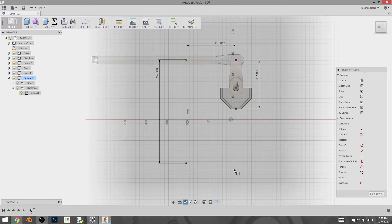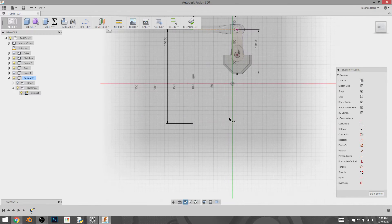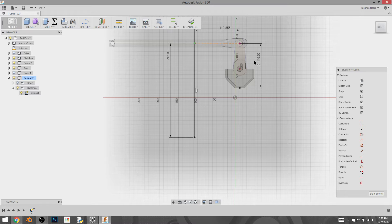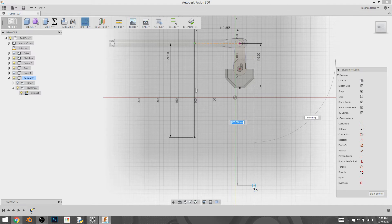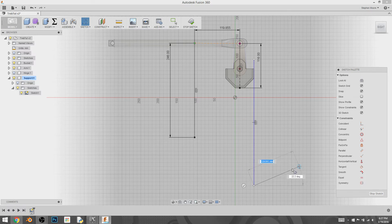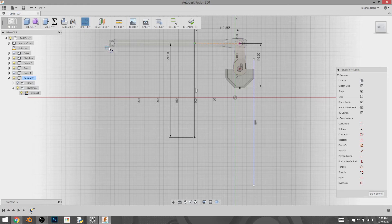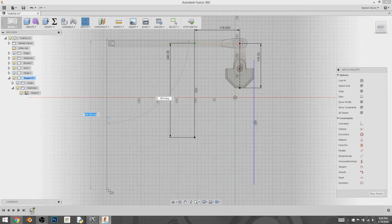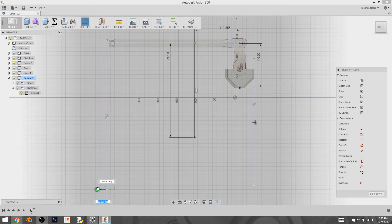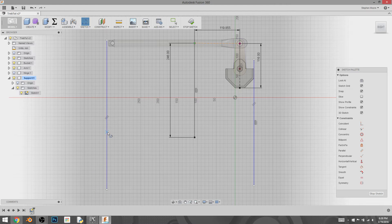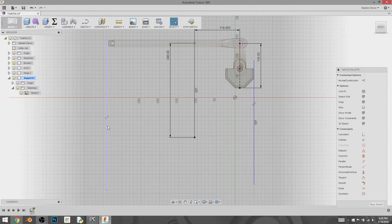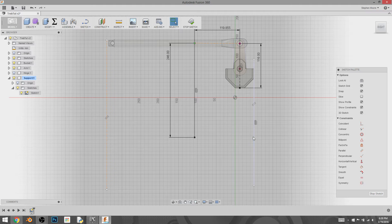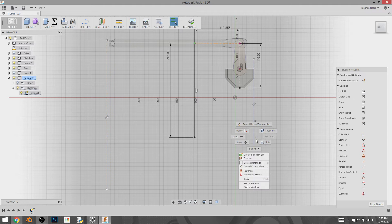From here, I'm going to create a couple more construction lines by hitting L and dragging one straight down at this end and dragging one down from this end, hitting OK, selecting and turning them into construction lines.